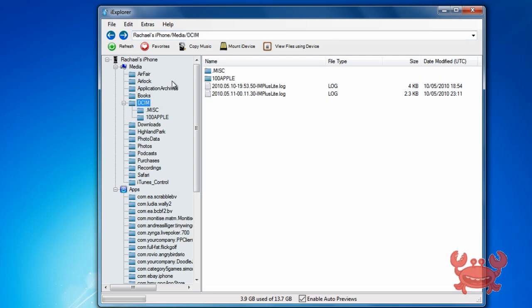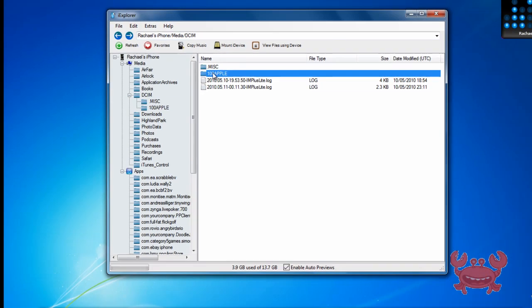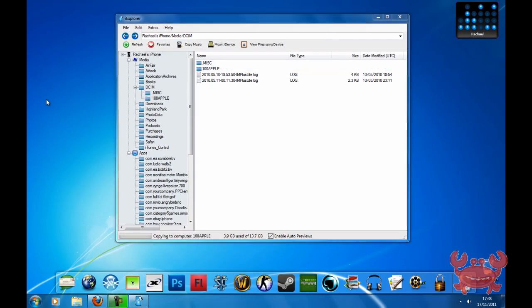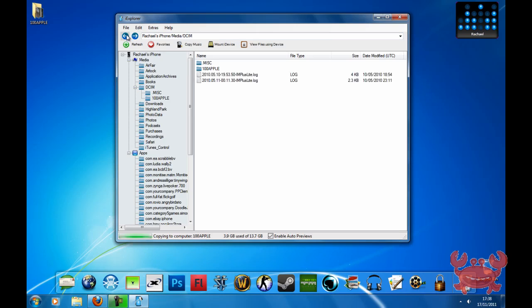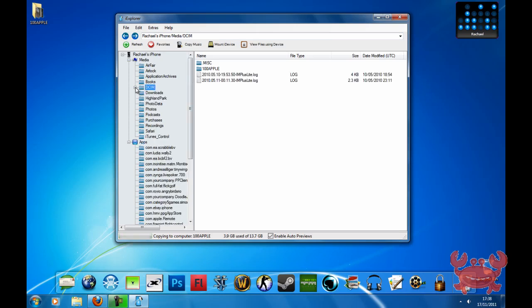If you just want to save them, just click on the folder and drag it to your desktop. As you can see, it's going to copy all the photographs to your desktop. You can copy music with this program, you can mount things to your device, you can view files using your device, many different things.